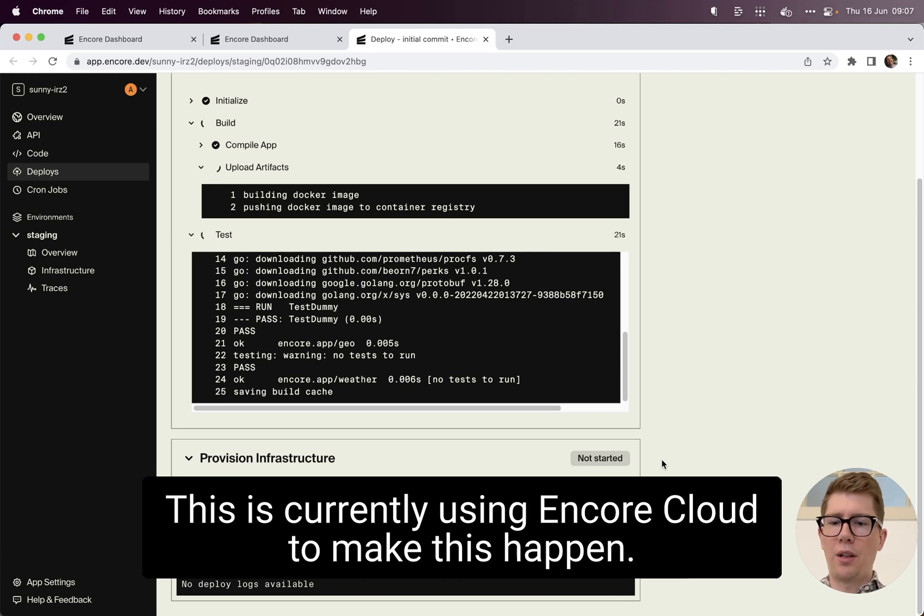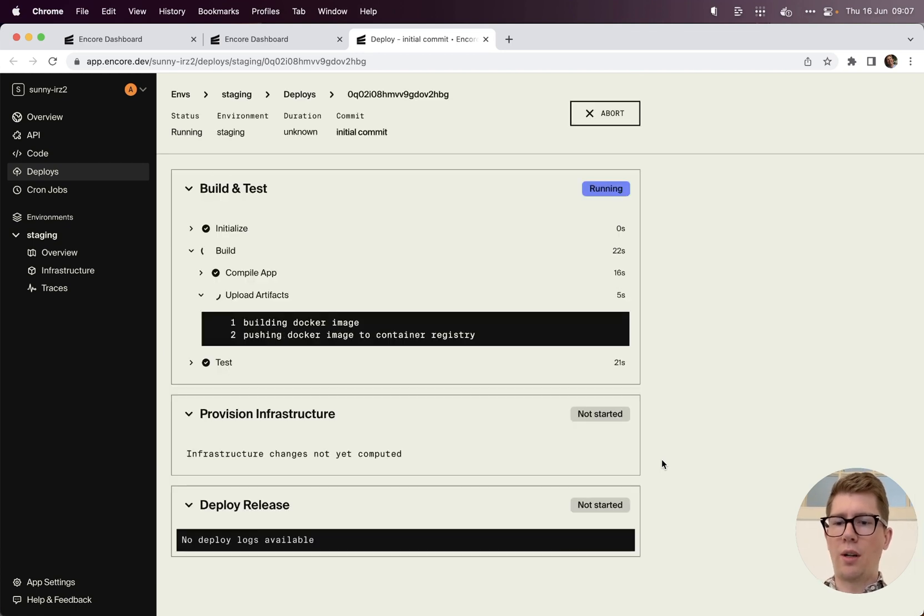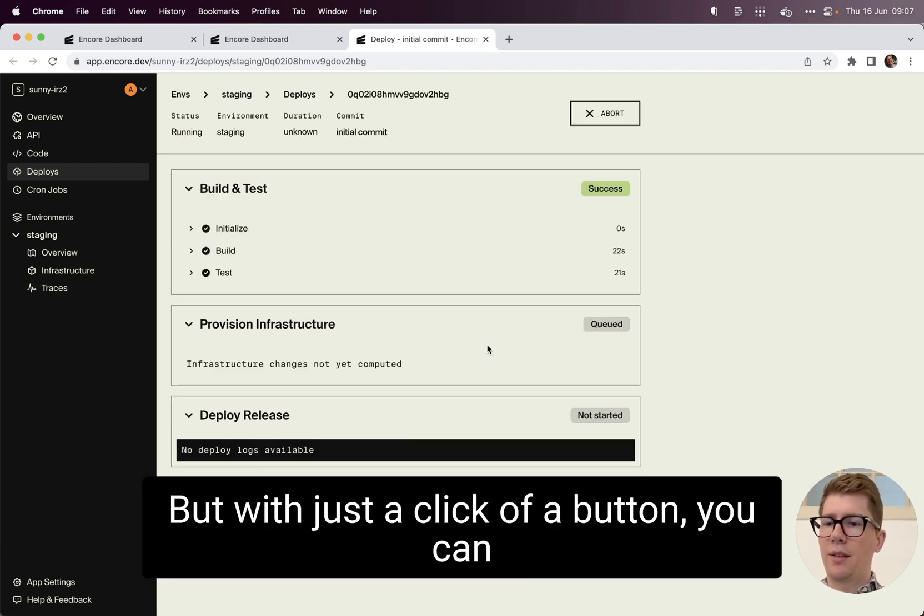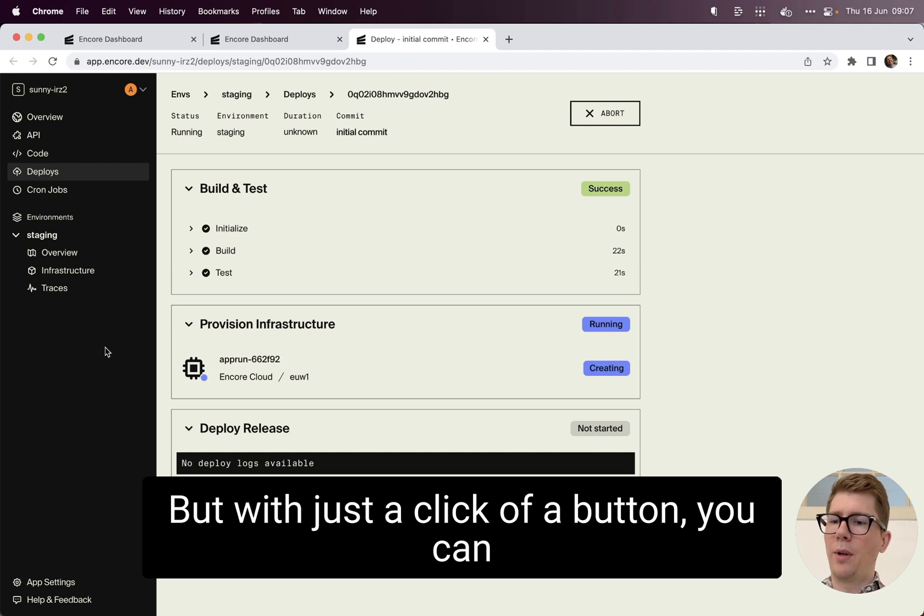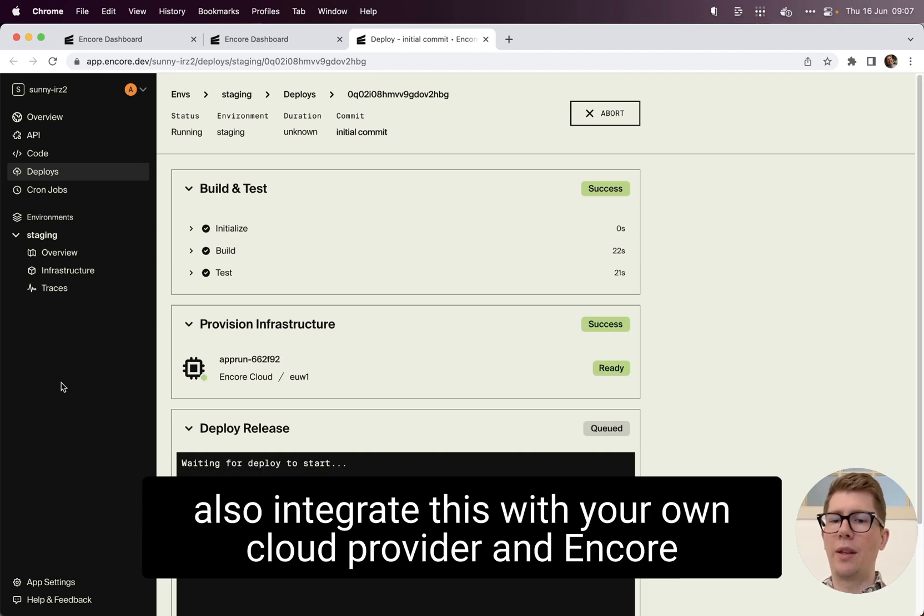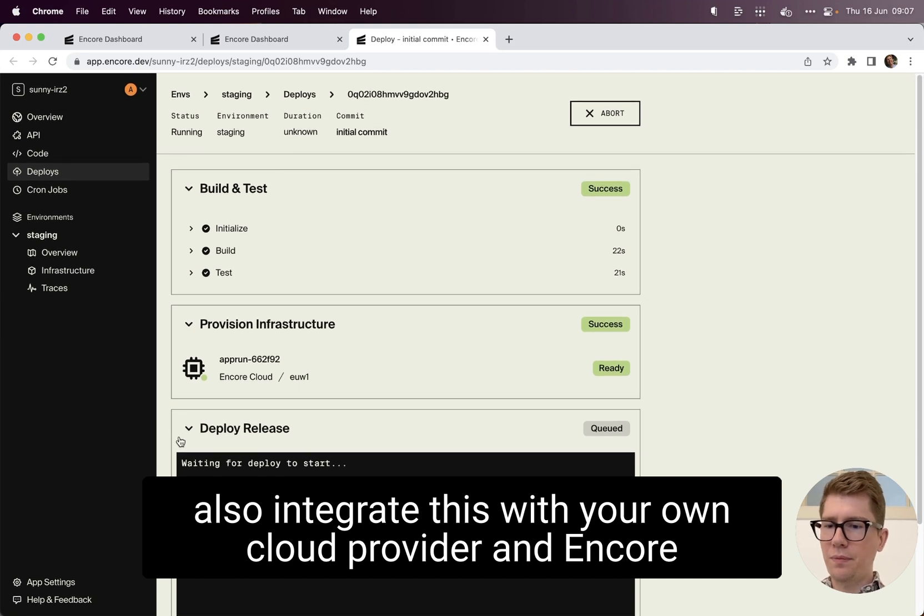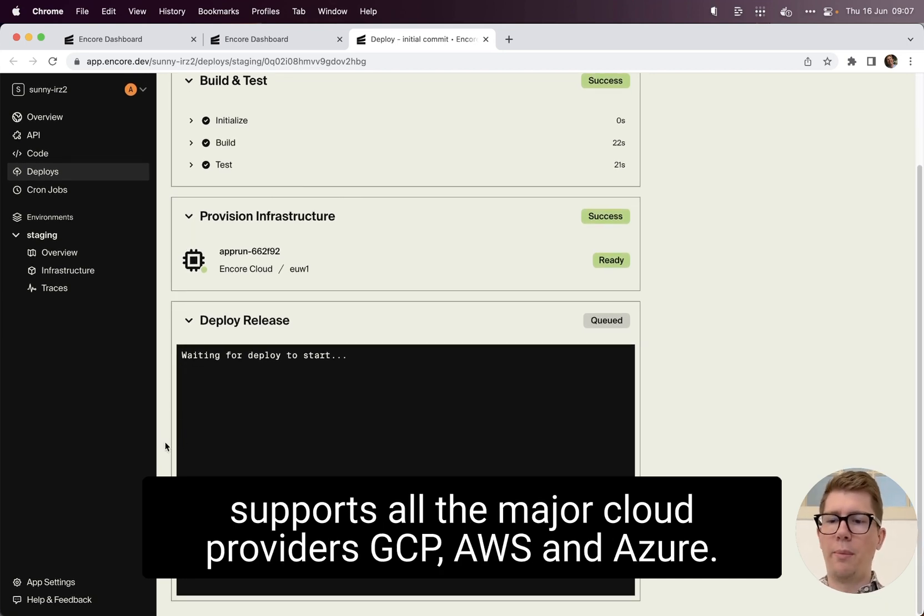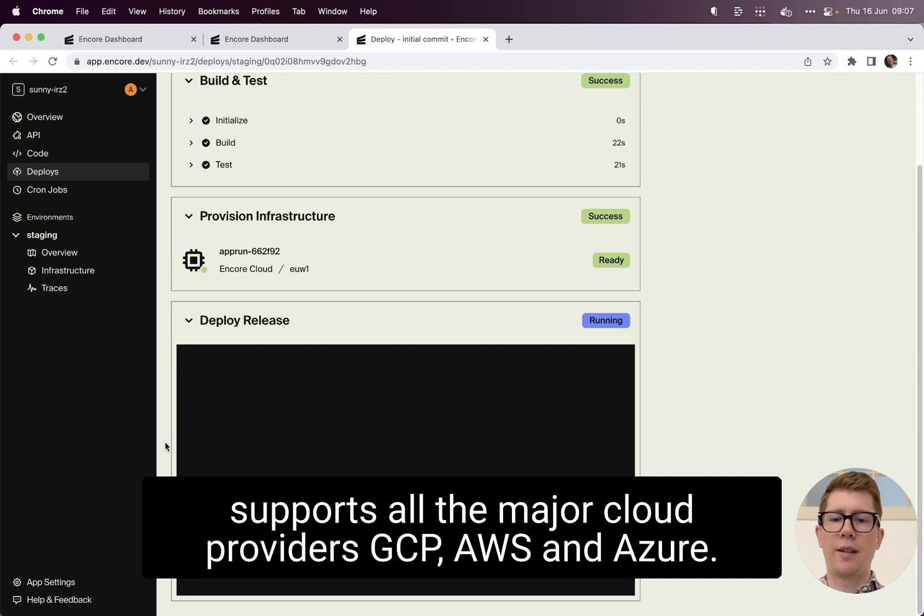This is currently using Encore cloud to make this happen. But with just a click of a button, you can also integrate this with your own cloud provider. And Encore supports all the major cloud providers, GCP, AWS, and Azure.